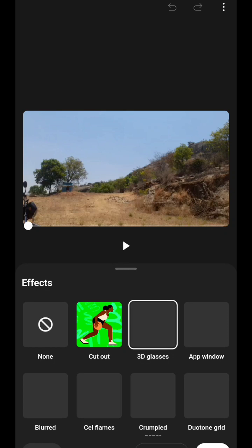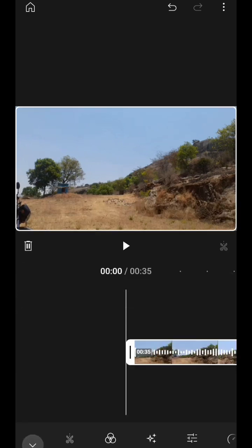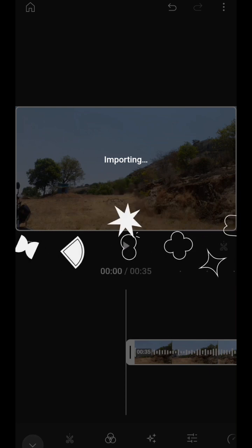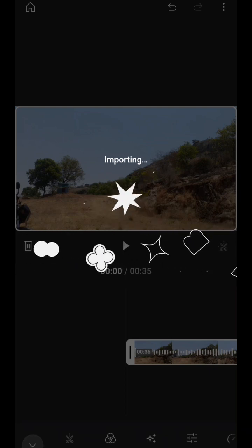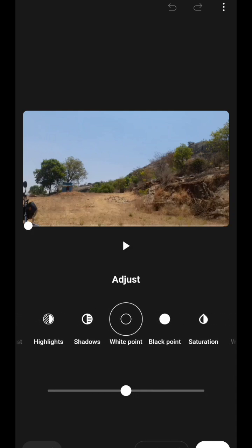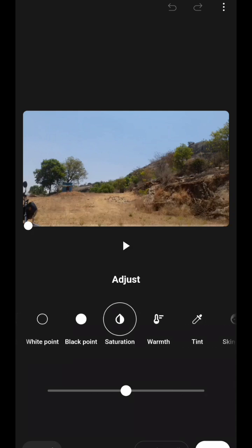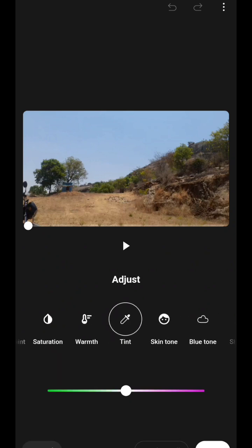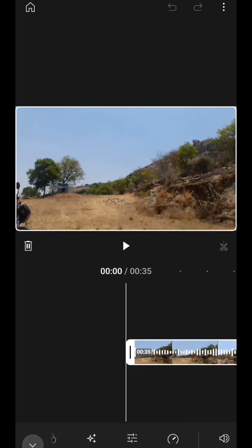Then it shows Adjustments. In adjustments, you can set brightness, contrast, highlights, shadows, white point, black point, saturation, warmth, and anything else for your video.